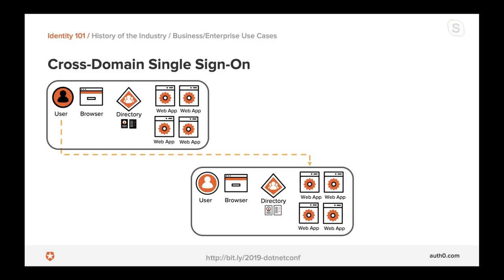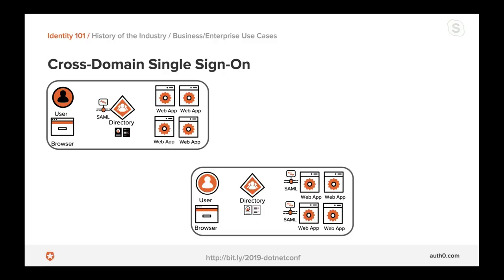The industry addressed this by raising the level of abstraction. Protocols like Kerberos operate at the network level, requiring a well-known boundary and specific network hardware — not possible over the public internet. People took the roles, messages, and primitives defined at the network level and created a representation at the higher application level. These protocols were named SAML, or Security Assertion Markup Language. SAML describes roles that entities can play in identity transactions and defines messages exchanged across entities, raising the level of abstraction so it can work over the public internet.